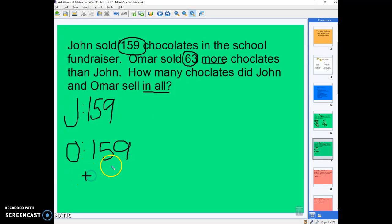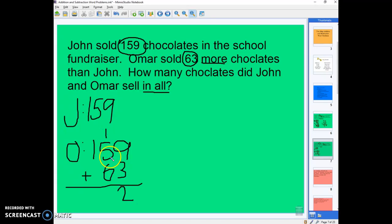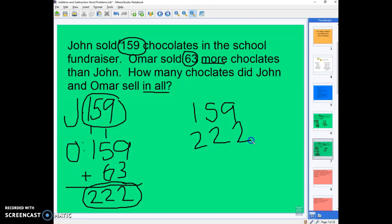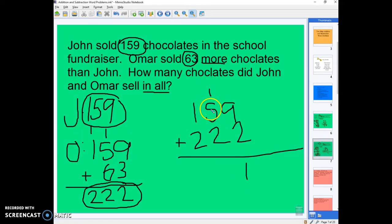Because he sold 159 plus 63 more chocolates. Adding those together: 9 plus 3 is 12, carry our 1, 1 plus 5 is 6 plus another 6 is 12, carry our 1, 1 plus 1 is 2. So now we know that Omar sold 222 chocolates while John sold 159. Still not done — they asked us how much they sold in all, so we add those two together. 'In all' is an addition keyword. 9 plus 2 is 11, carry our 1, 1 plus 5 is 6 plus 2 is 8, and 1 plus 2 is 3. So in all they sold 381 chocolates.